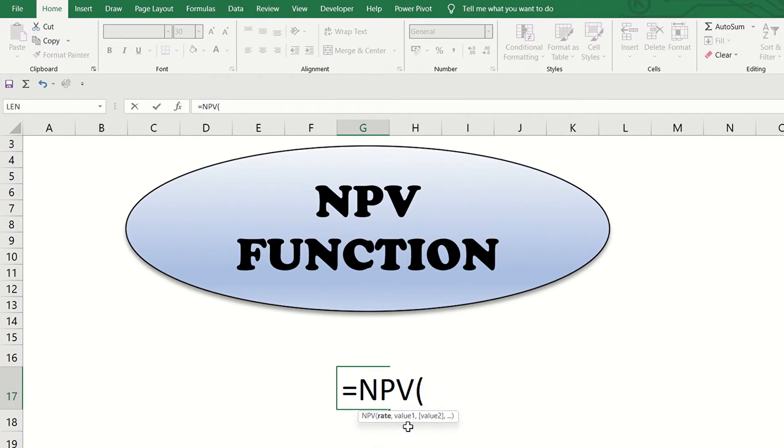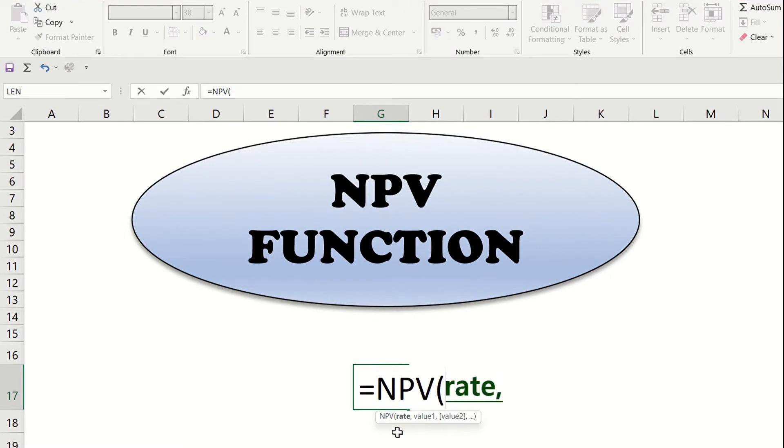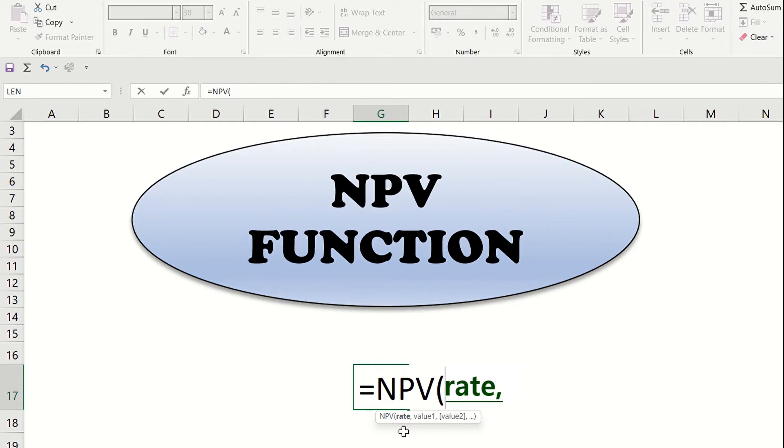There are two things to consider that we are required to indicate in order to complete the formula. First is rate. This is the discount rate suitable for the investment which is used to discount the projected cash flows to time zero or to its present value.